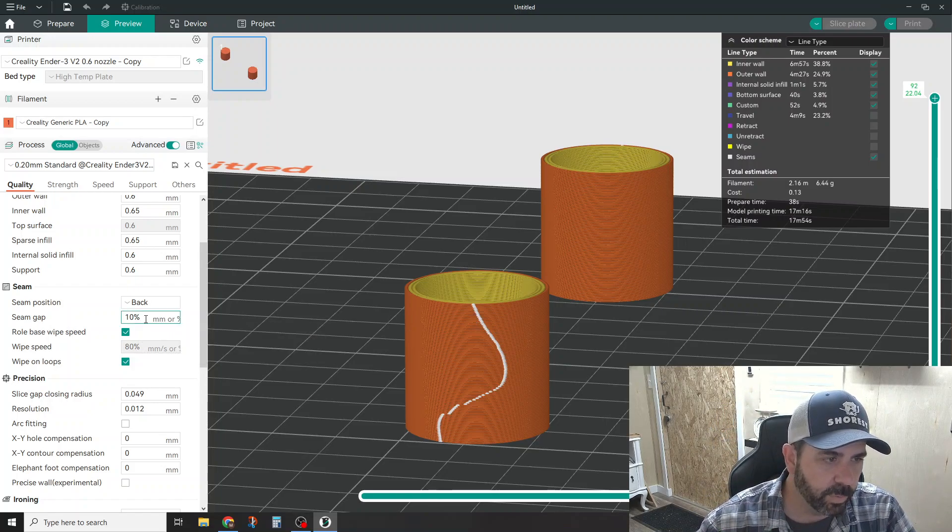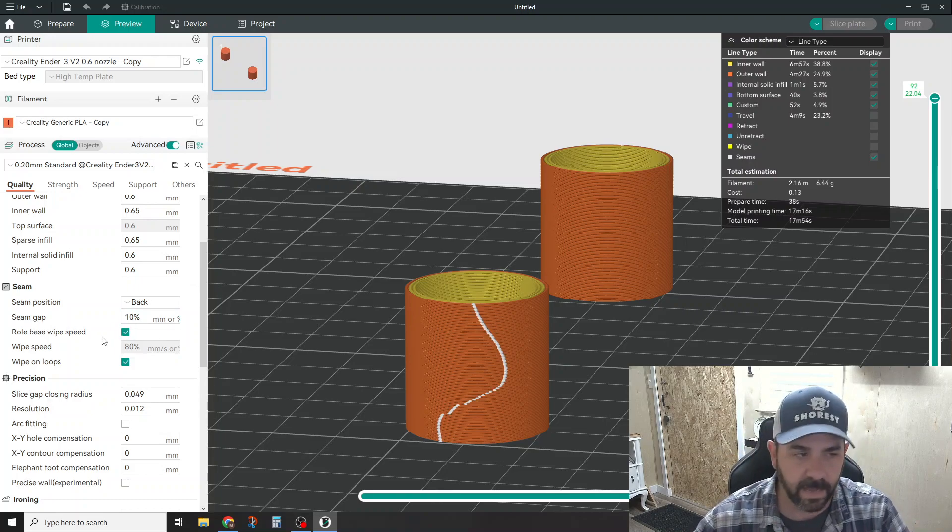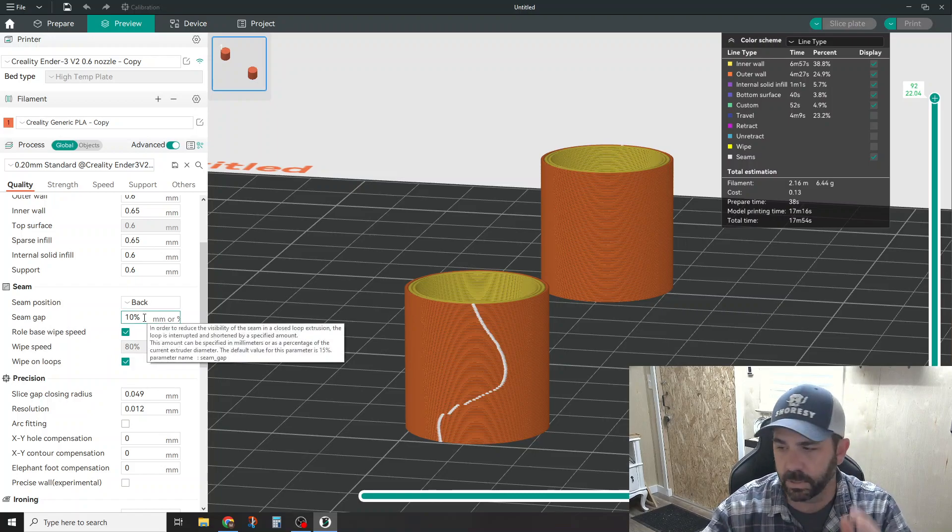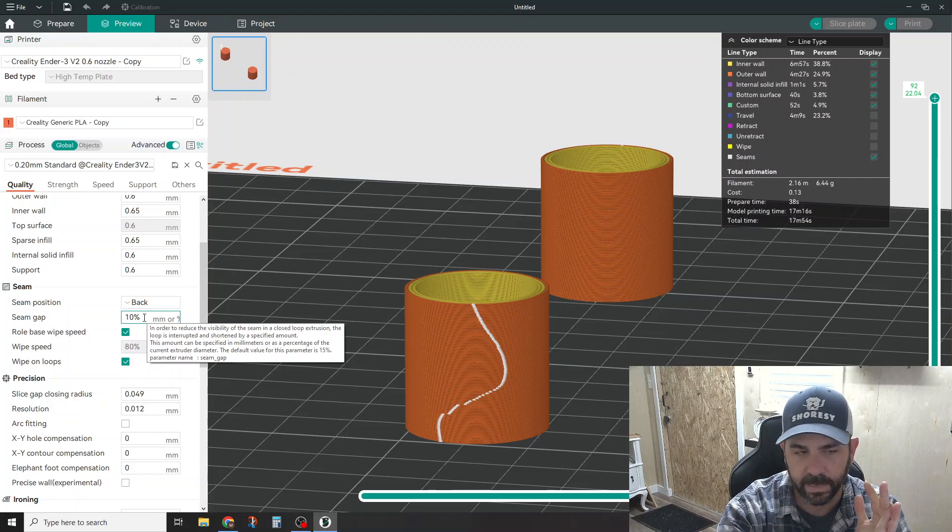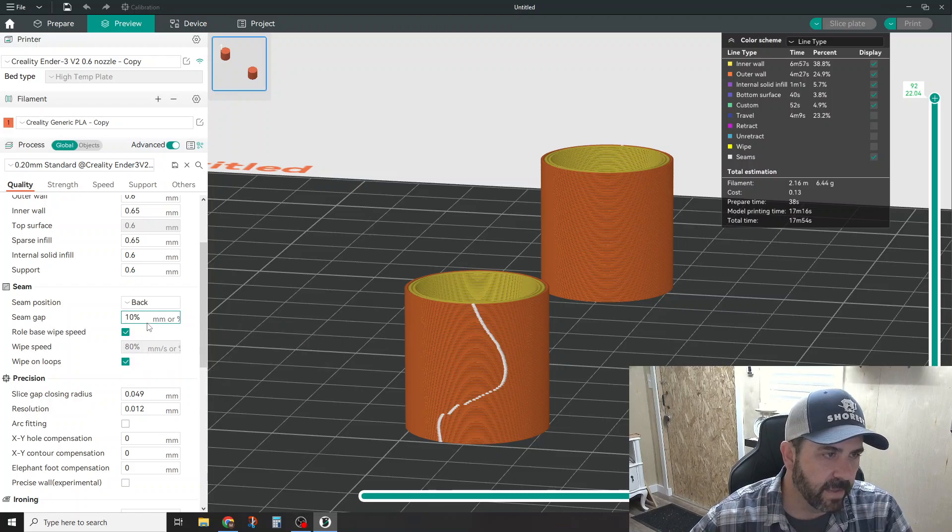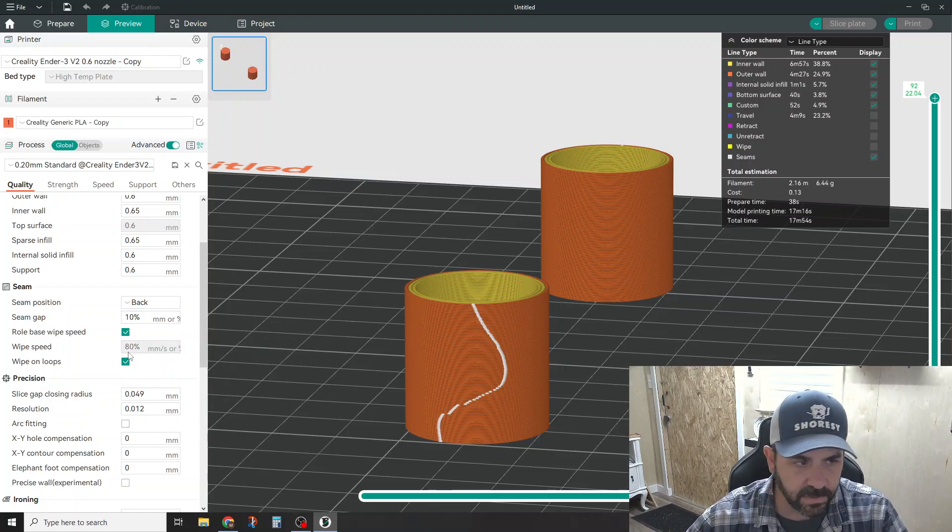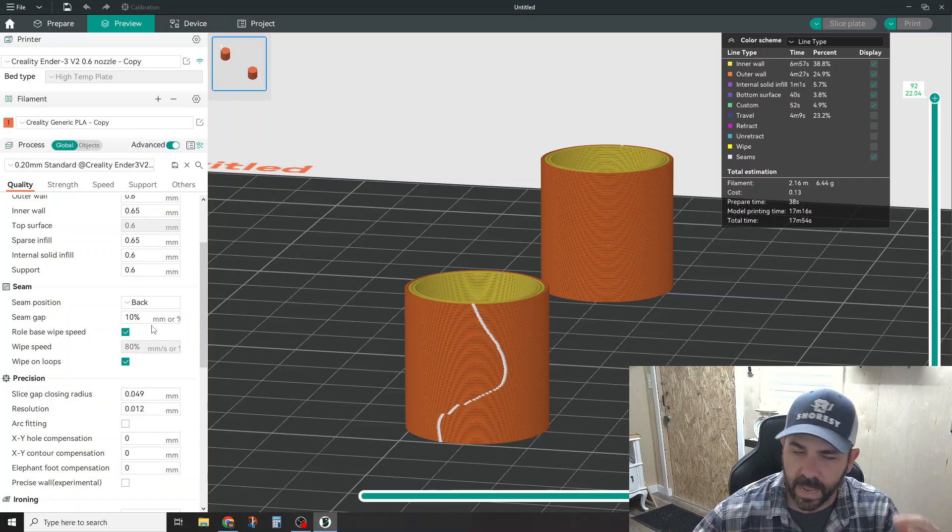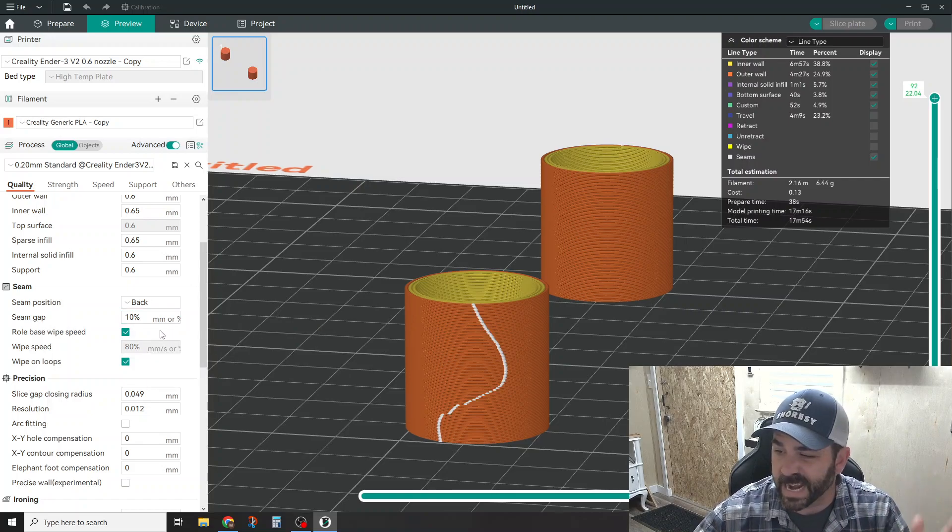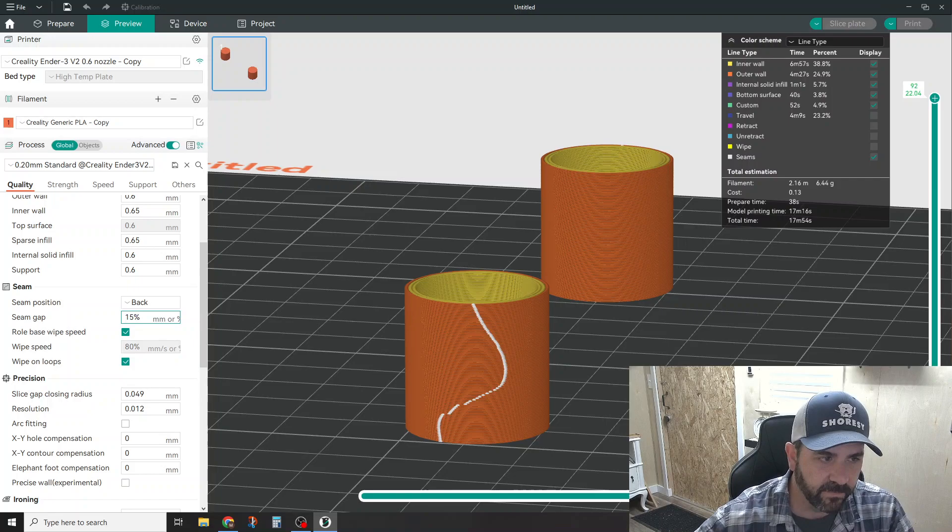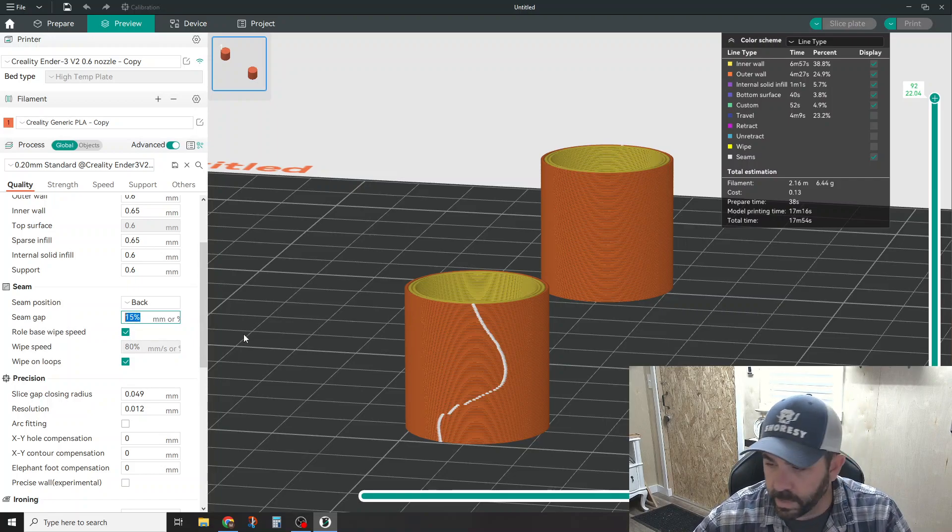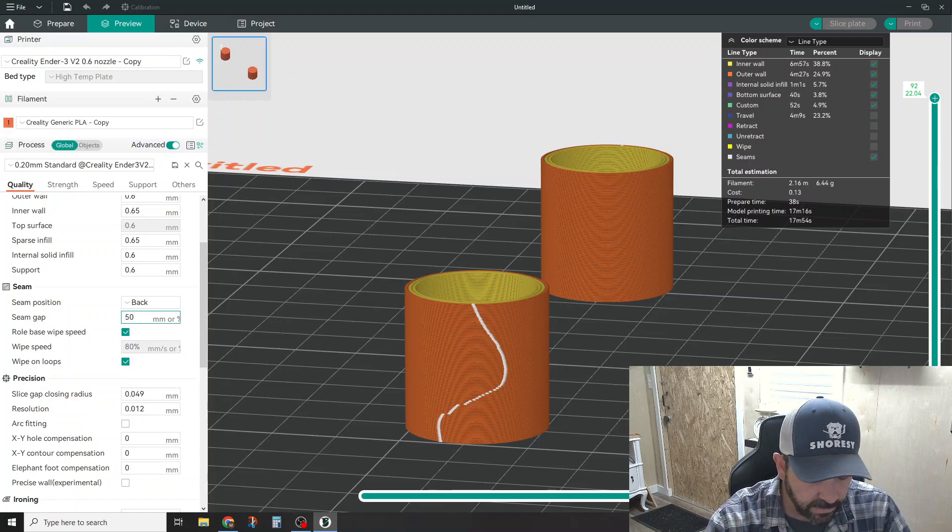So the more you play with this seam gap, the better your seam will get, and you just kind of need to play with it for your printer. So the default is you can do it in a percentage or you can do it as an expression in millimeters or inches if that's what you're working on. So in my case, I'm working on a 0.6 nozzle. The percentage is expressed as a percentage of the diameter of the nozzle, so 10% of a 0.6 nozzle is 0.06 - it's a pretty tiny gap. And I think the default when you first start is like a 15% gap. So it's kind of nice, you can really tweak and tune and play this a little bit. I think I went as high as 50%.